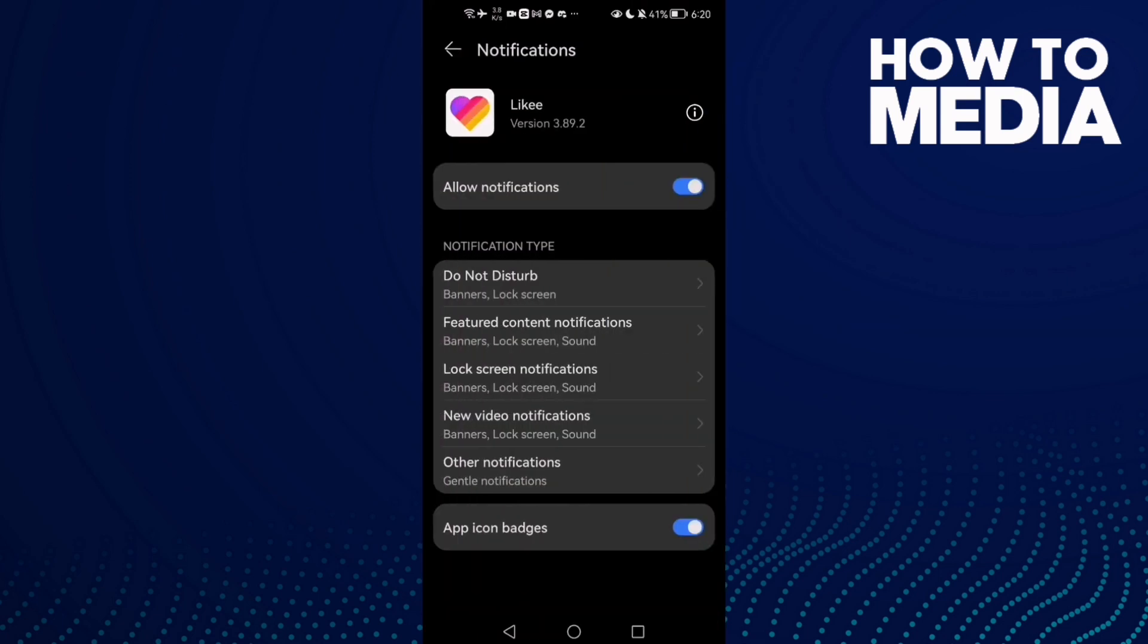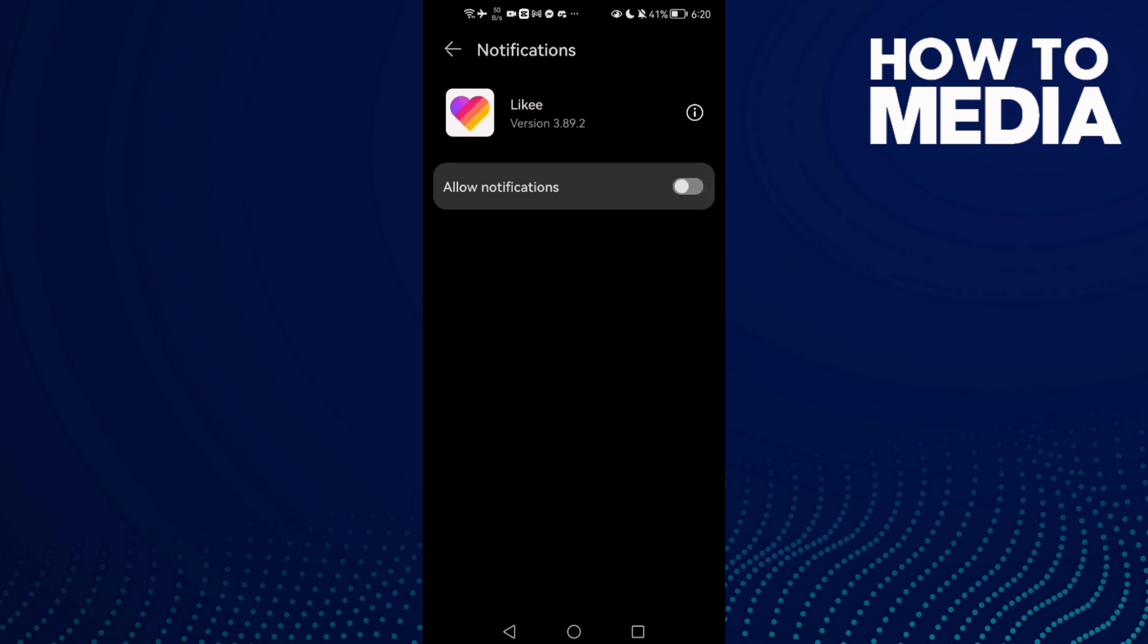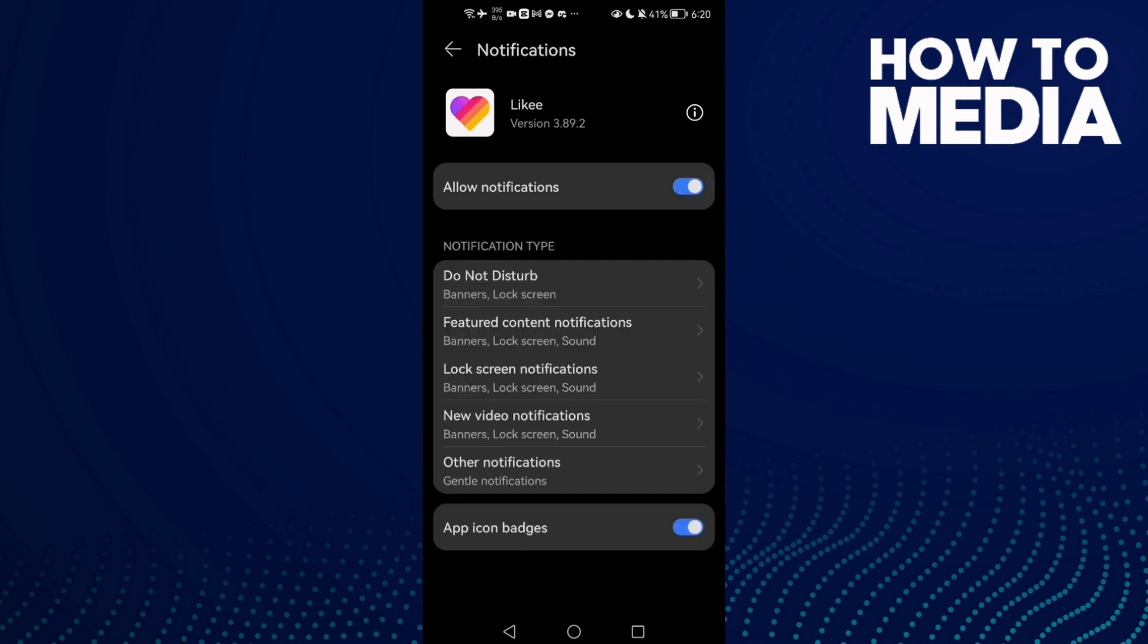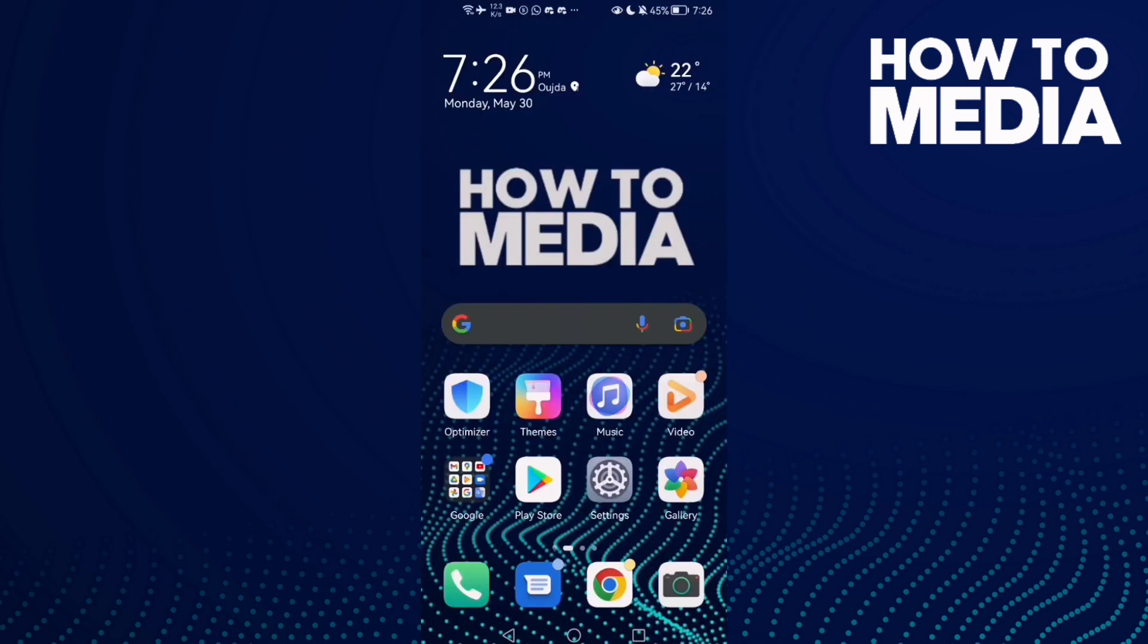And as you see here, you can find it and you can turn off all notifications or turn it on. That's it. And that's it for today's video. If you like this video please